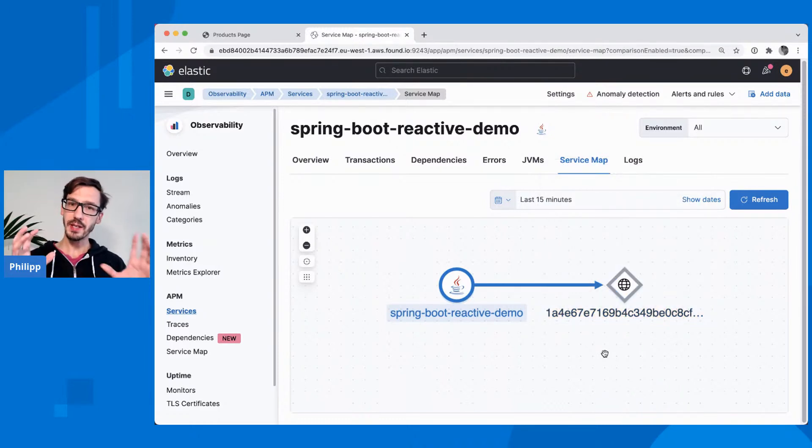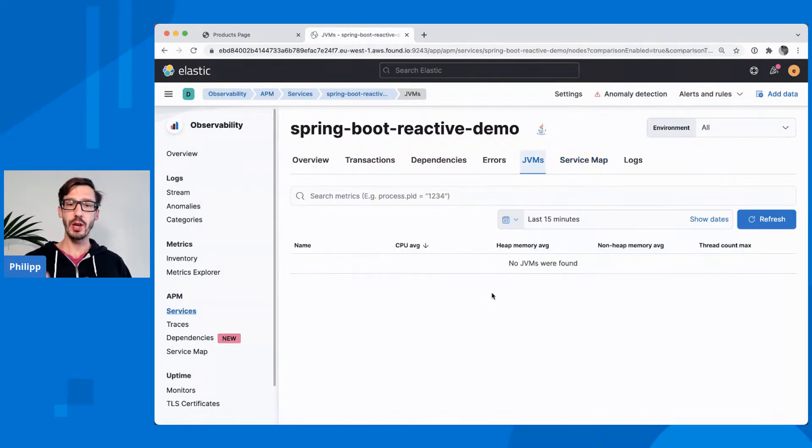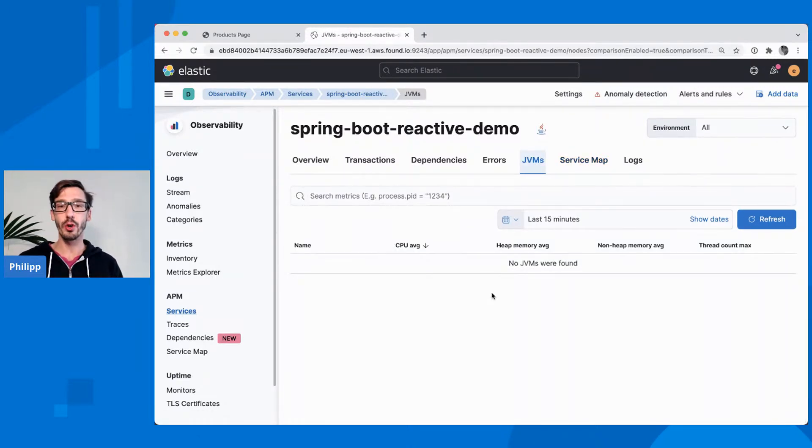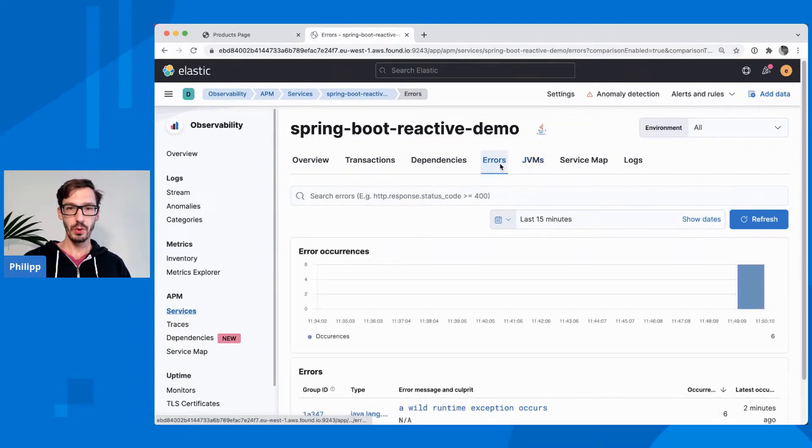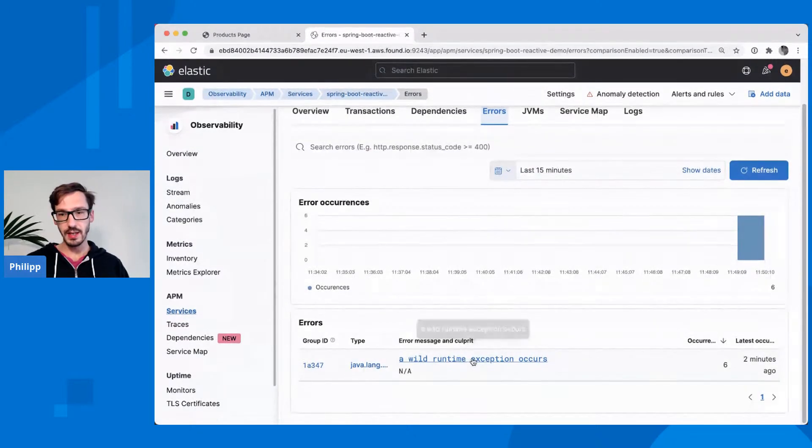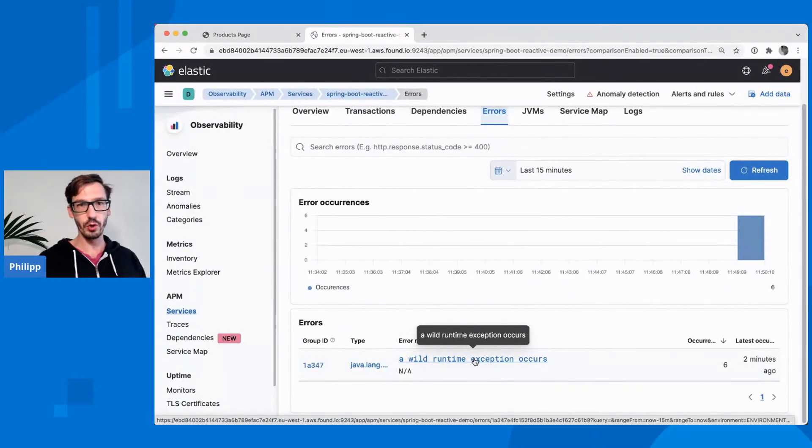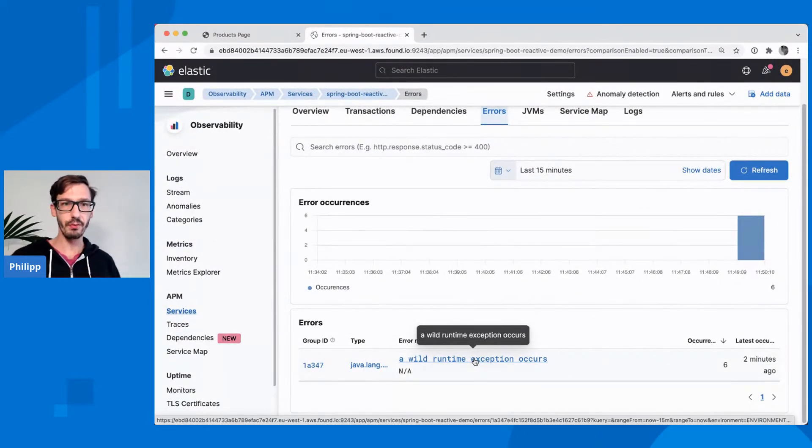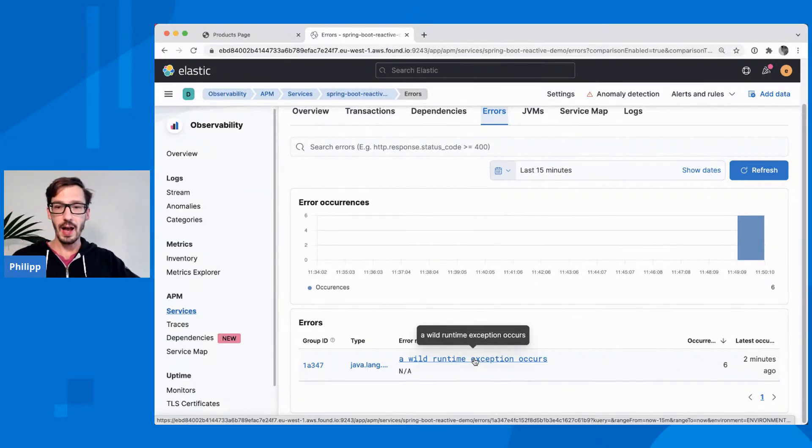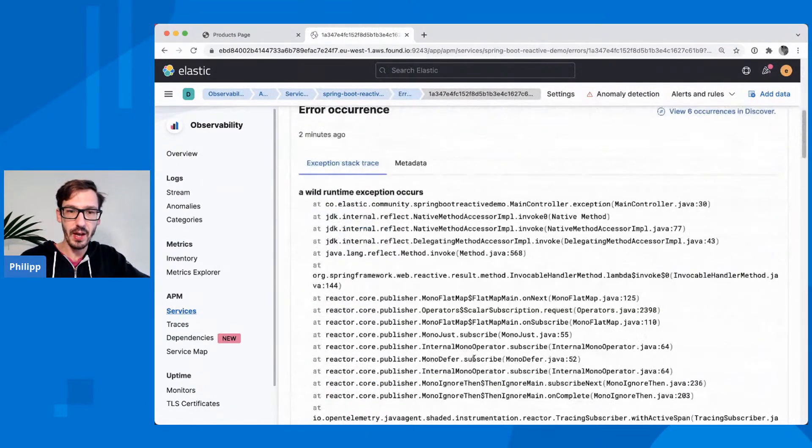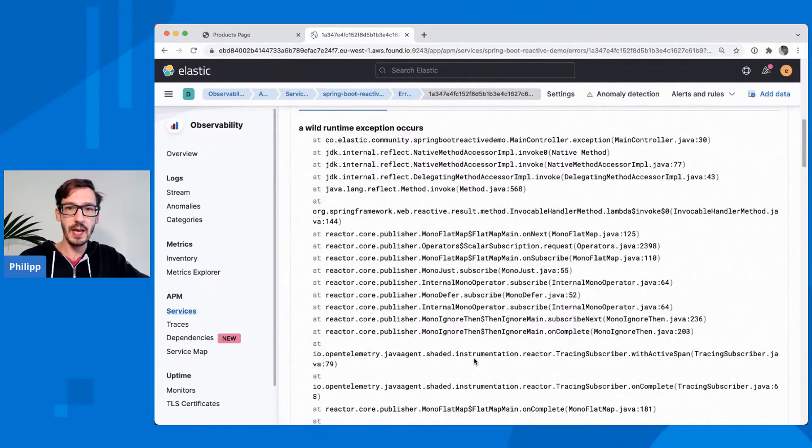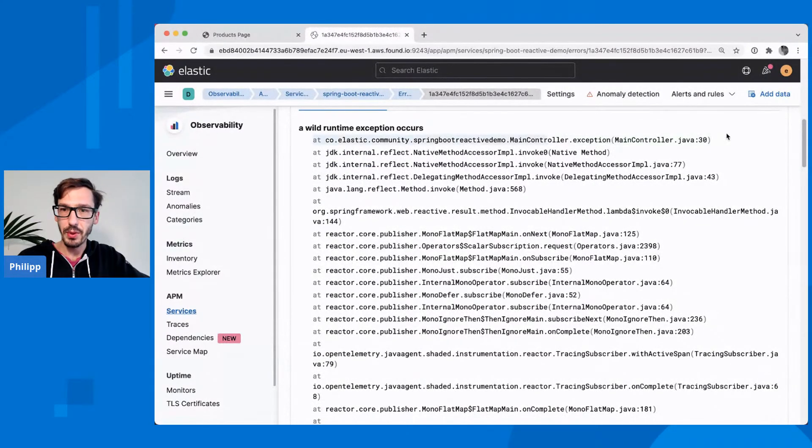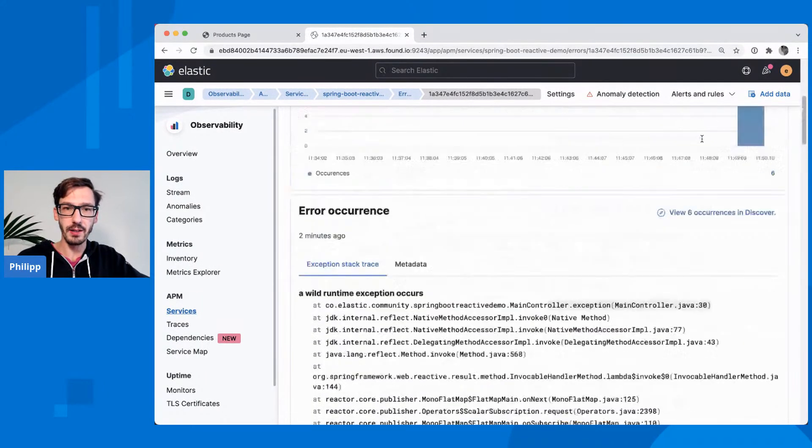OpenTelemetry doesn't have all the features that you have in the Elastic agent. For example, the JVM stats that Alex has shown yesterday, those are not available in OpenTelemetry, so we cannot fill those out. Did we collect our error now? Yes, you see, that is the wild runtime exception that I've shown you or that I've called with the slash exception. And that is what has happened a couple of times. Now you can see the stack trace and you can figure out like, okay, something is wrong here in my main controller on line 30. Probably I should debug that.